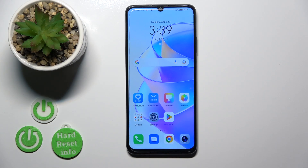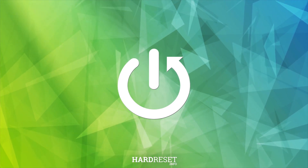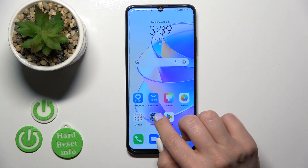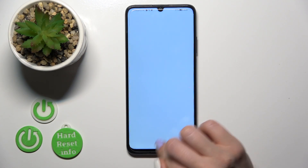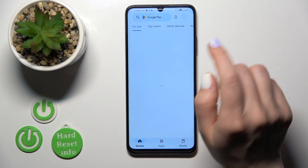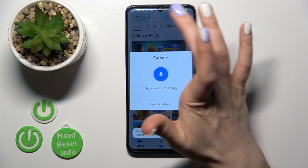Hi, today I have the Honor X7a in front of me and I'll show you how to turn on the always-on display option on this device. First, open the Play Store application because we need to get the Movies Edge application from here.